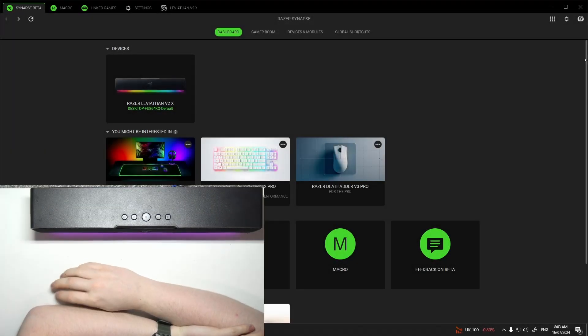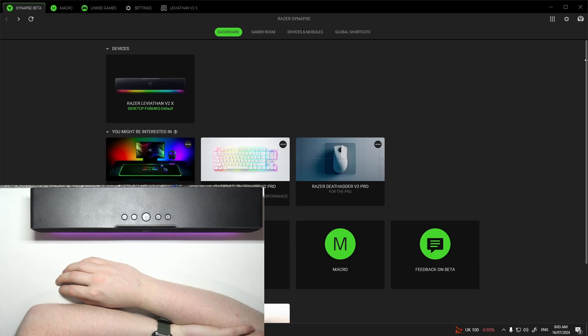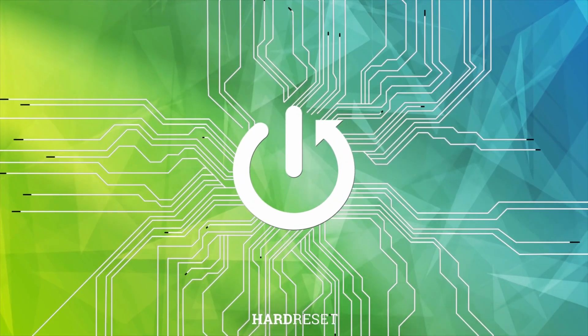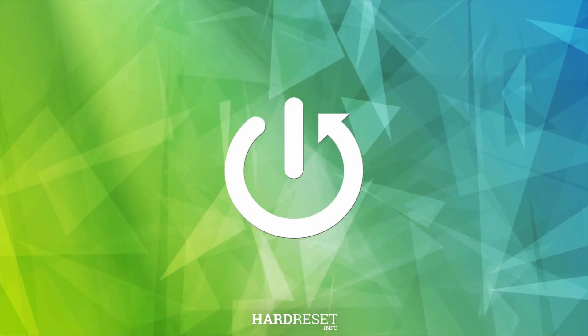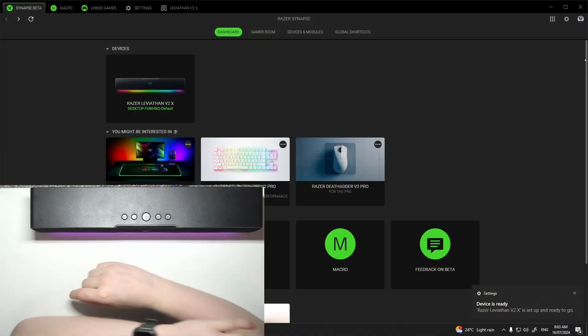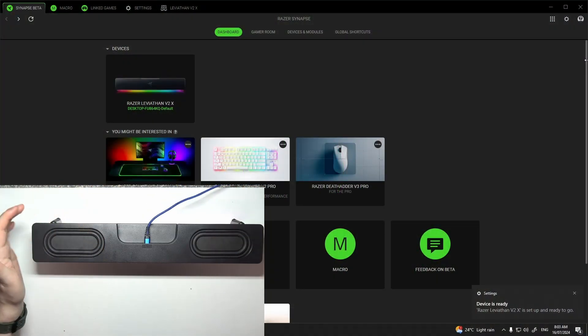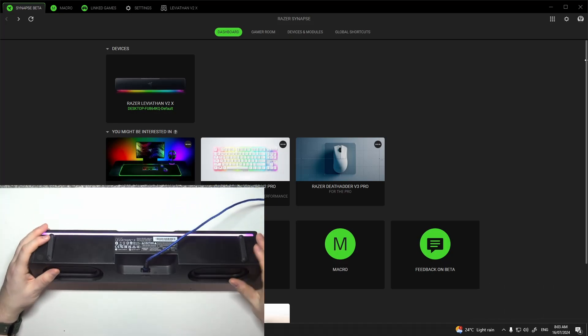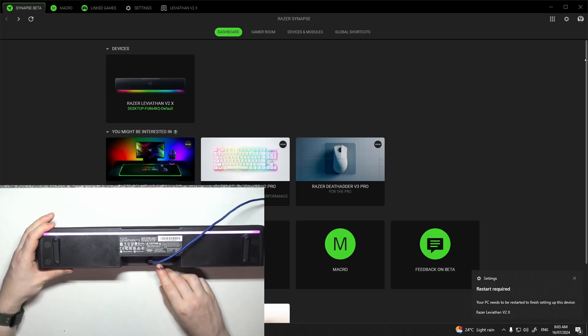Hello, in this video I want to show you how to connect Razer Leviathan V2 with your PC and Razer Synapse. To do this, first you will need to grab your Leviathan. On the bottom side you can find